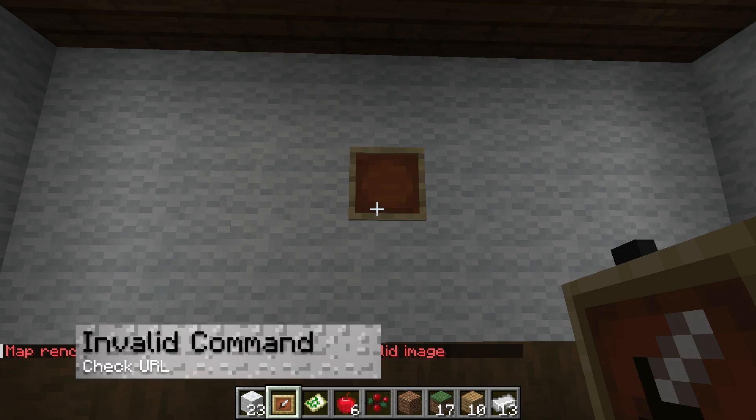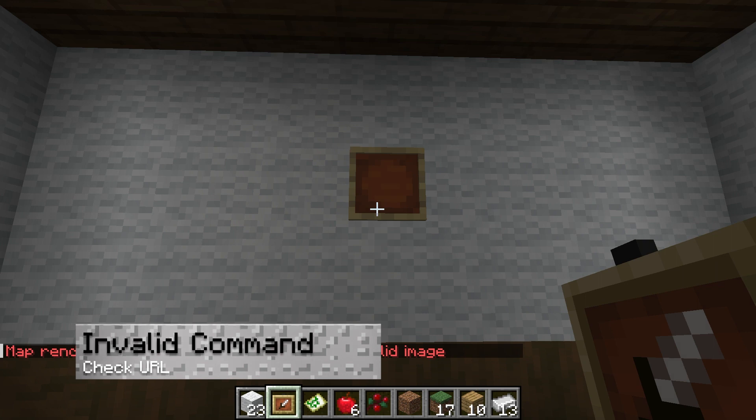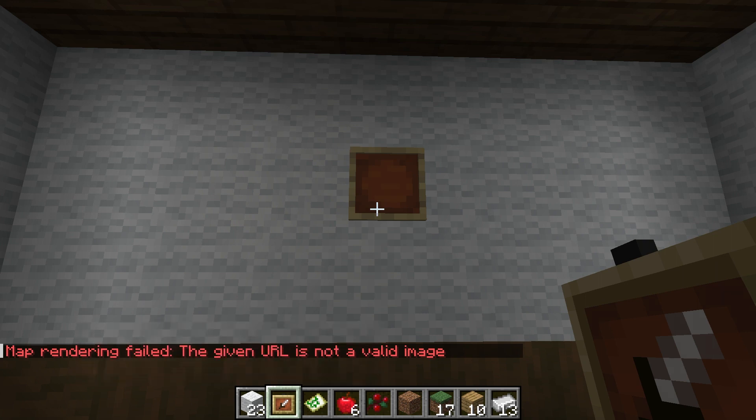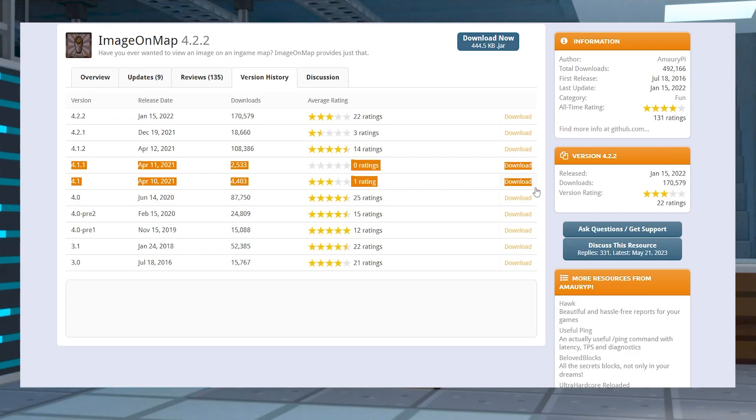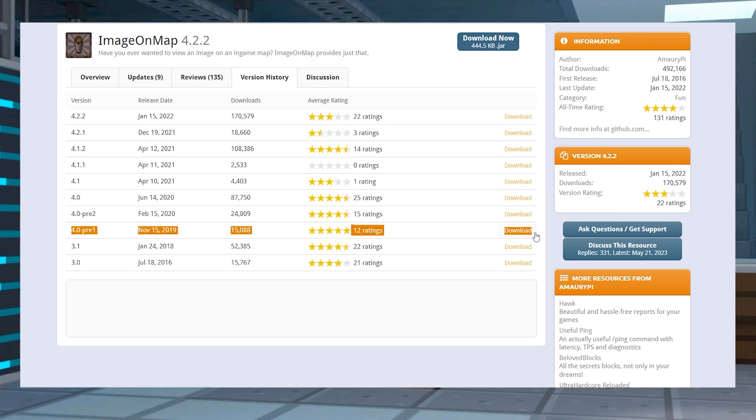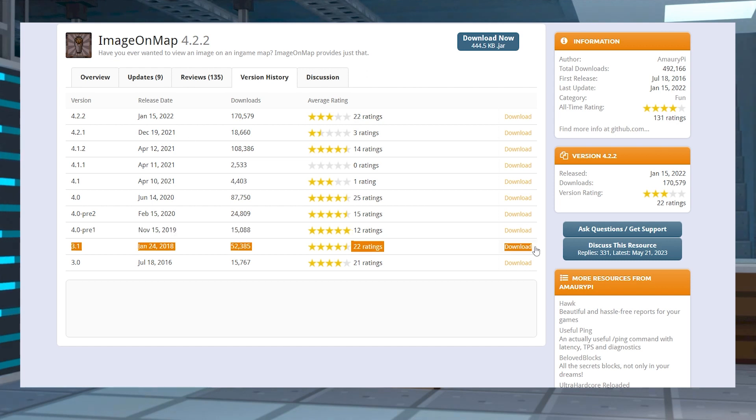If you get an invalid command argument, make sure the URL is valid. This means that it isn't too long with unnecessary strings attached, meaning it should really only end with the file type. Otherwise, it could be due to an outdated version of the plugin on a newer Minecraft server. Image on Map works best on 1.17 while 1.19 does have a harder time generating larger images.